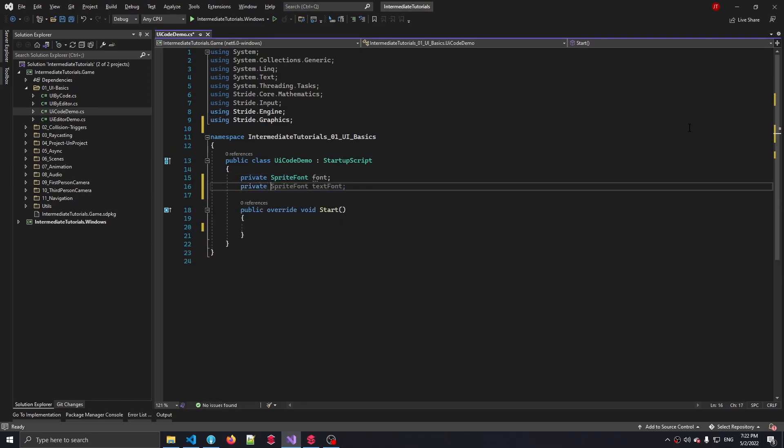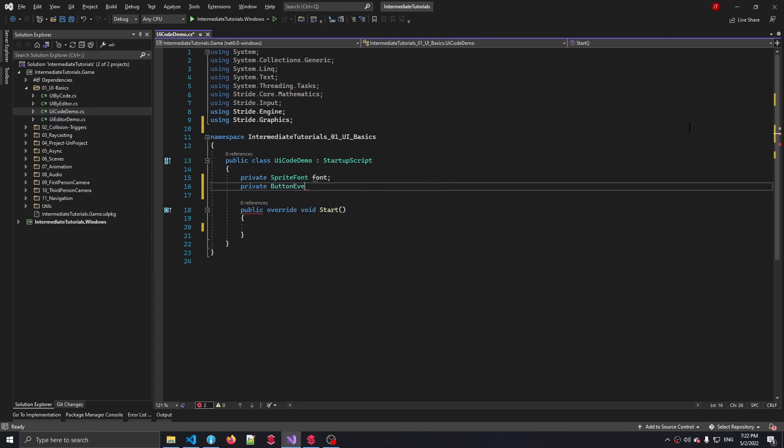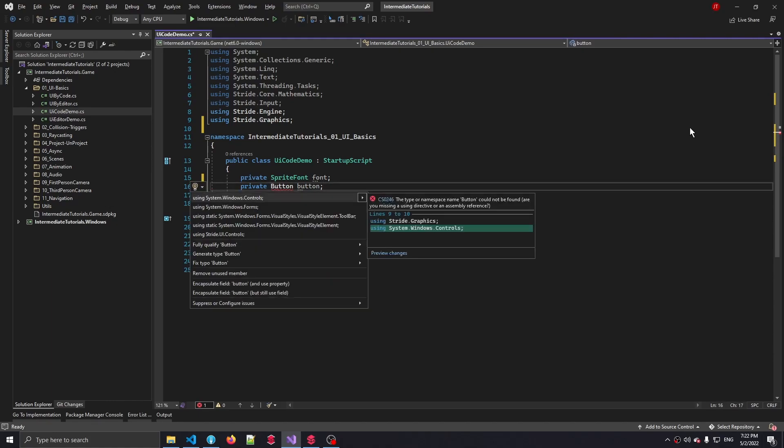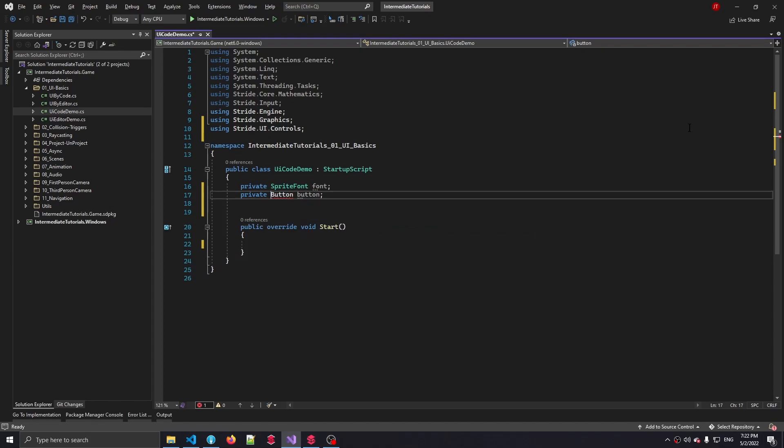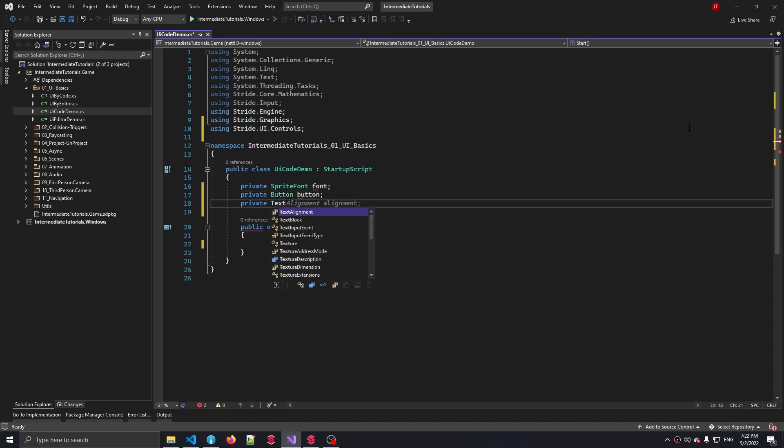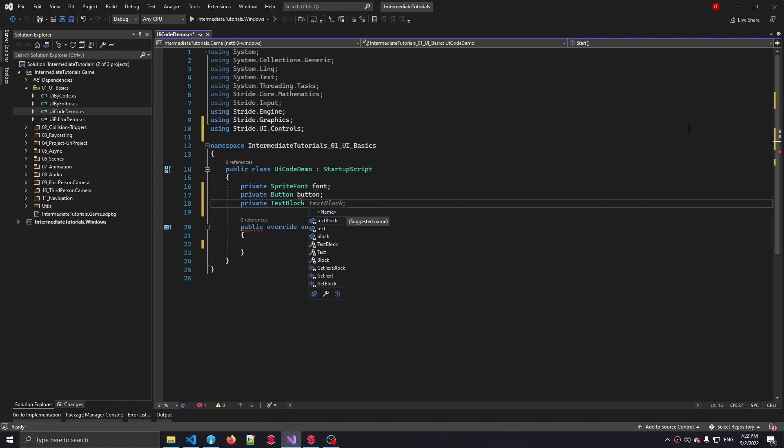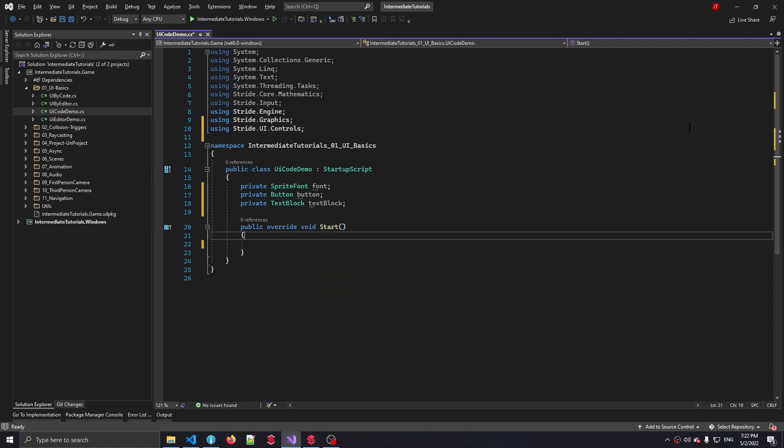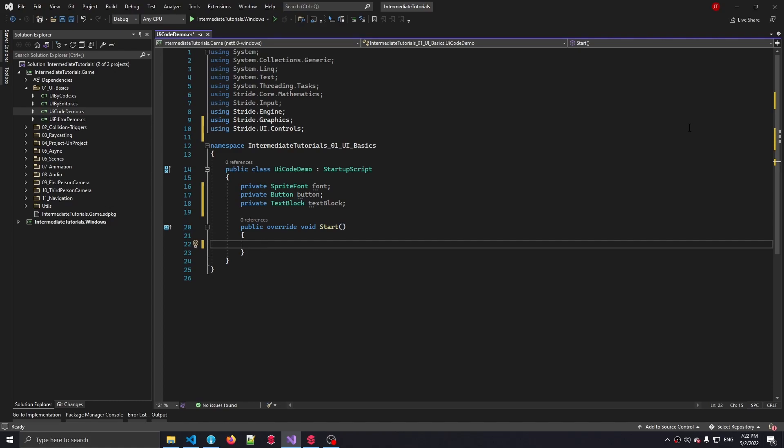Next, we're going to make a button as we've seen before, which we also have to include using Stride.UI.Controls. And finally, a private text block. Let's just call that text block. Okay, that's looking good. So at first we need to load in an actual font.